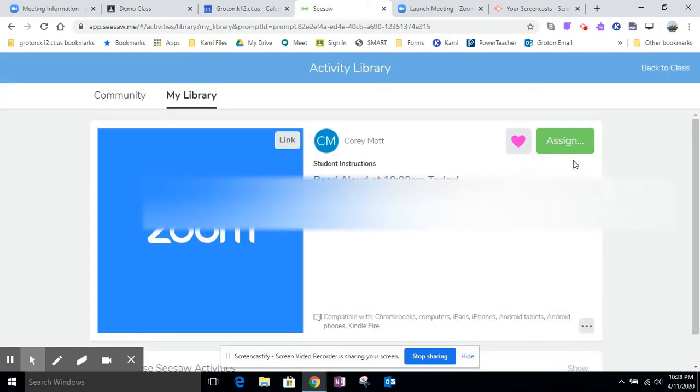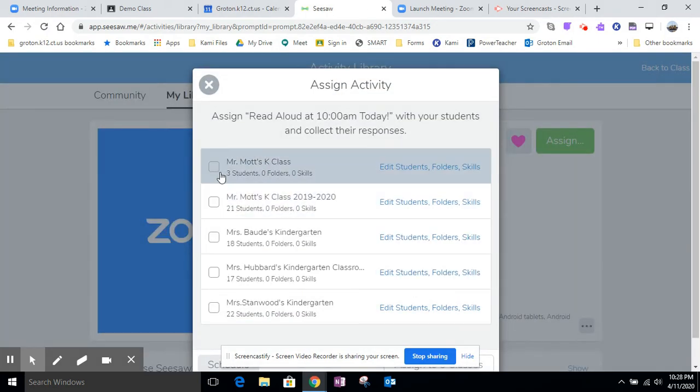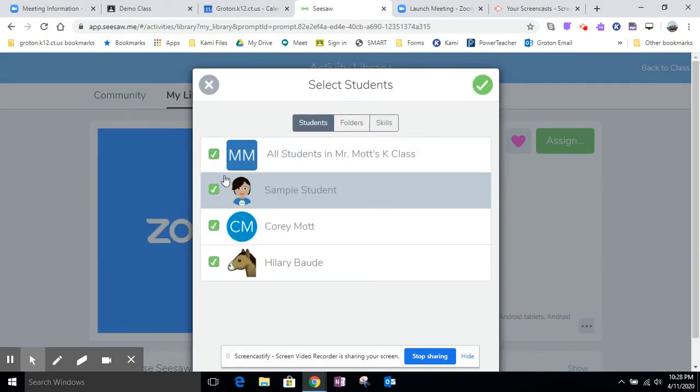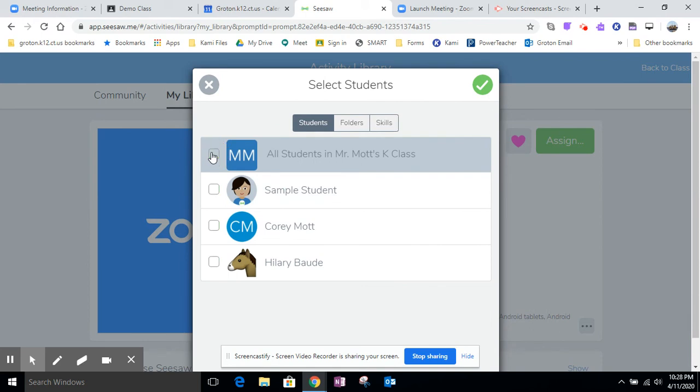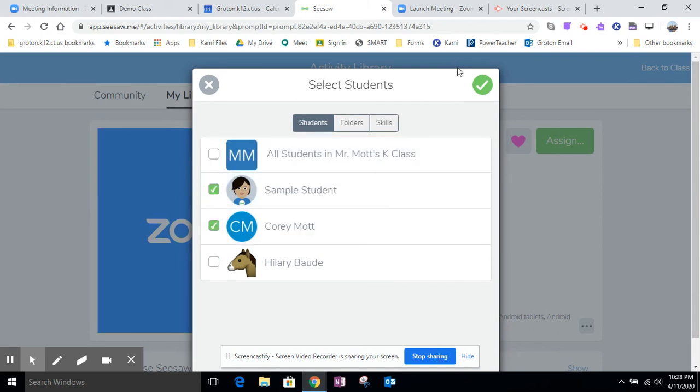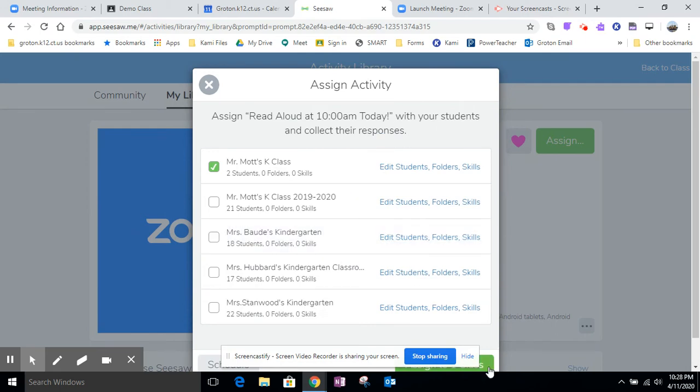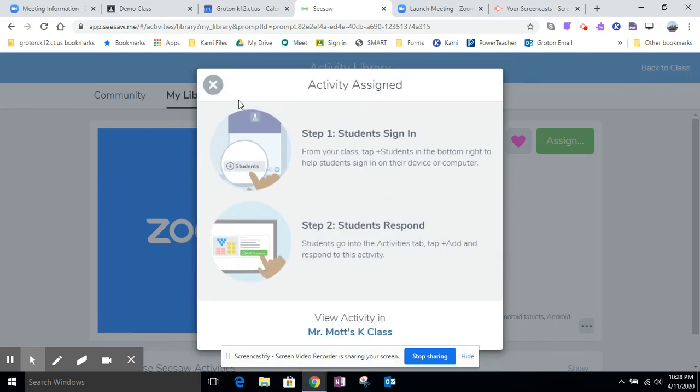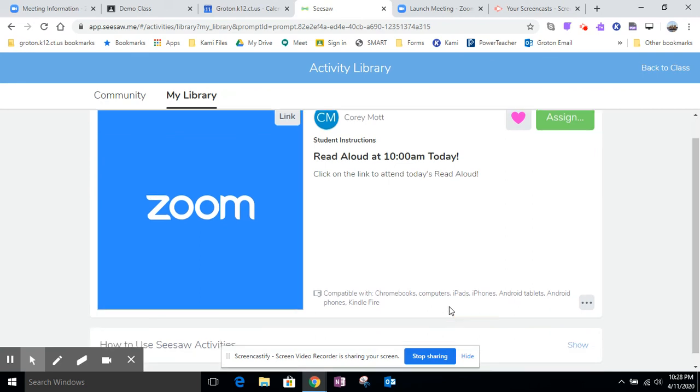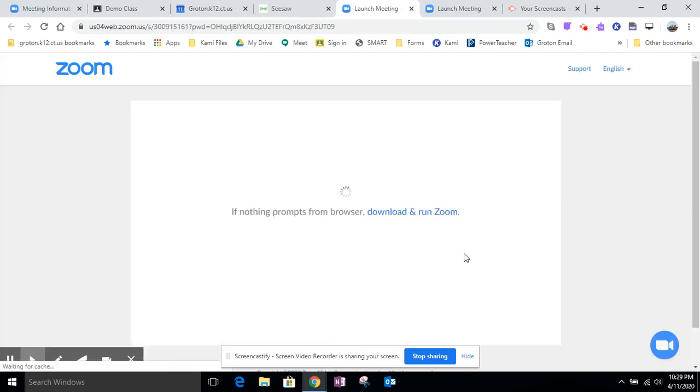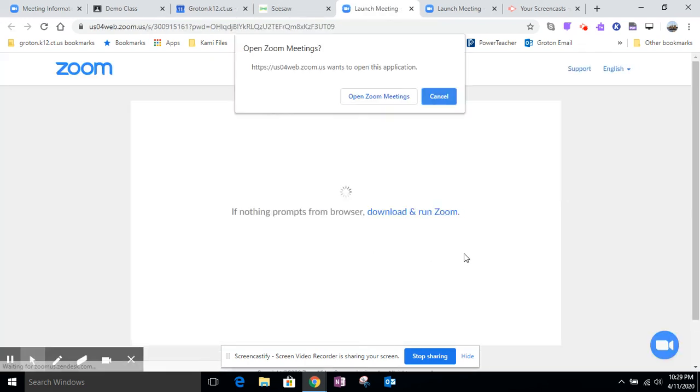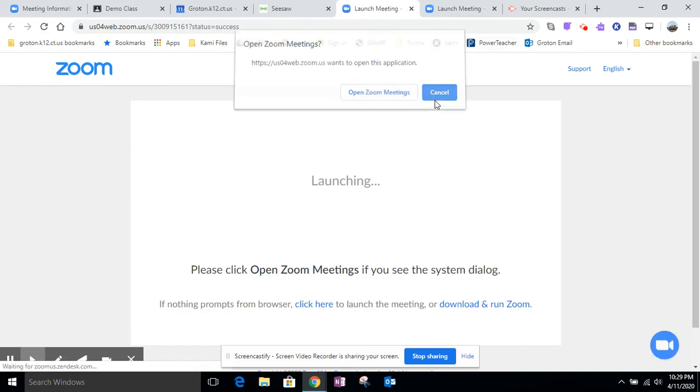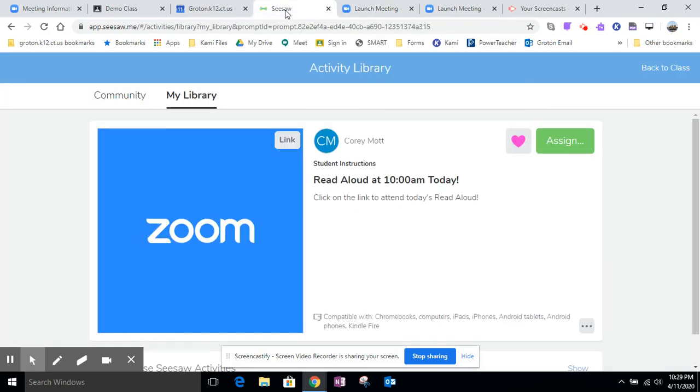Once it's saved then I can assign it to students. I'm just going to assign it to one so that the other teacher doesn't get an email about this. This always pops up, that's annoying. Then again the student will see the read aloud link and they'll be able to click on the image and it'll prompt them to launch Zoom and get them into the meeting.